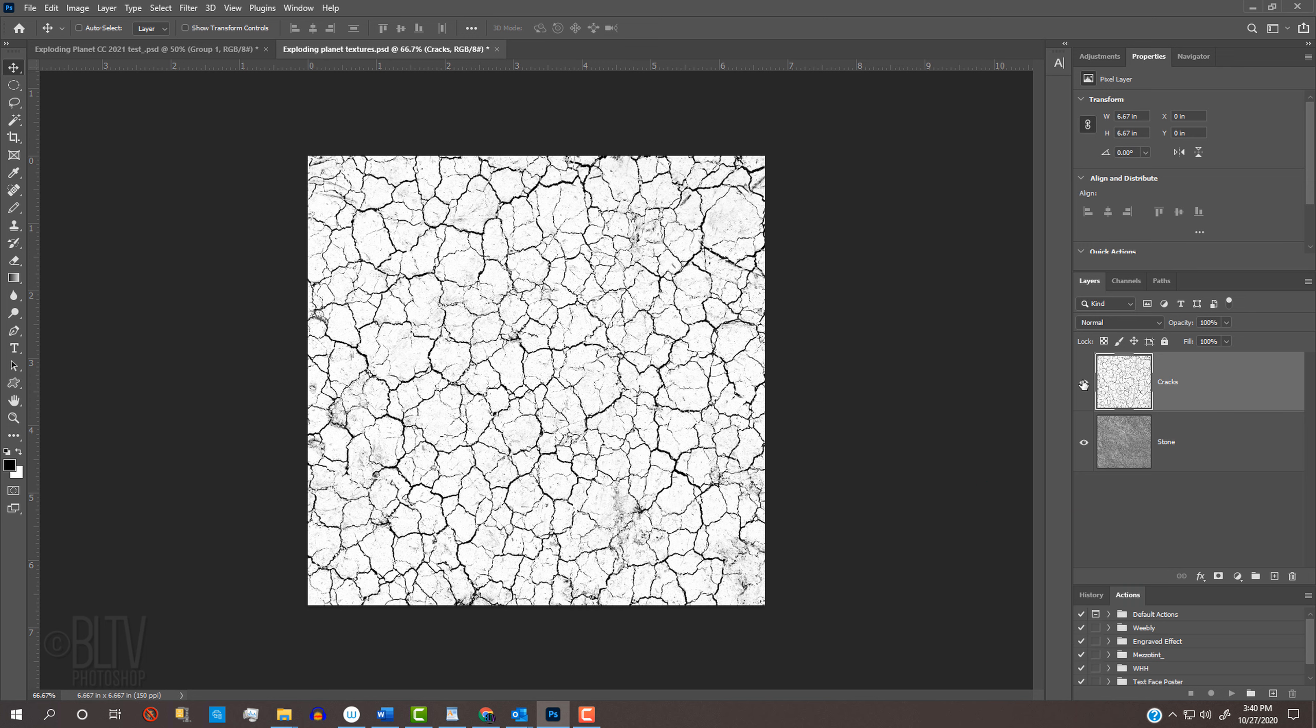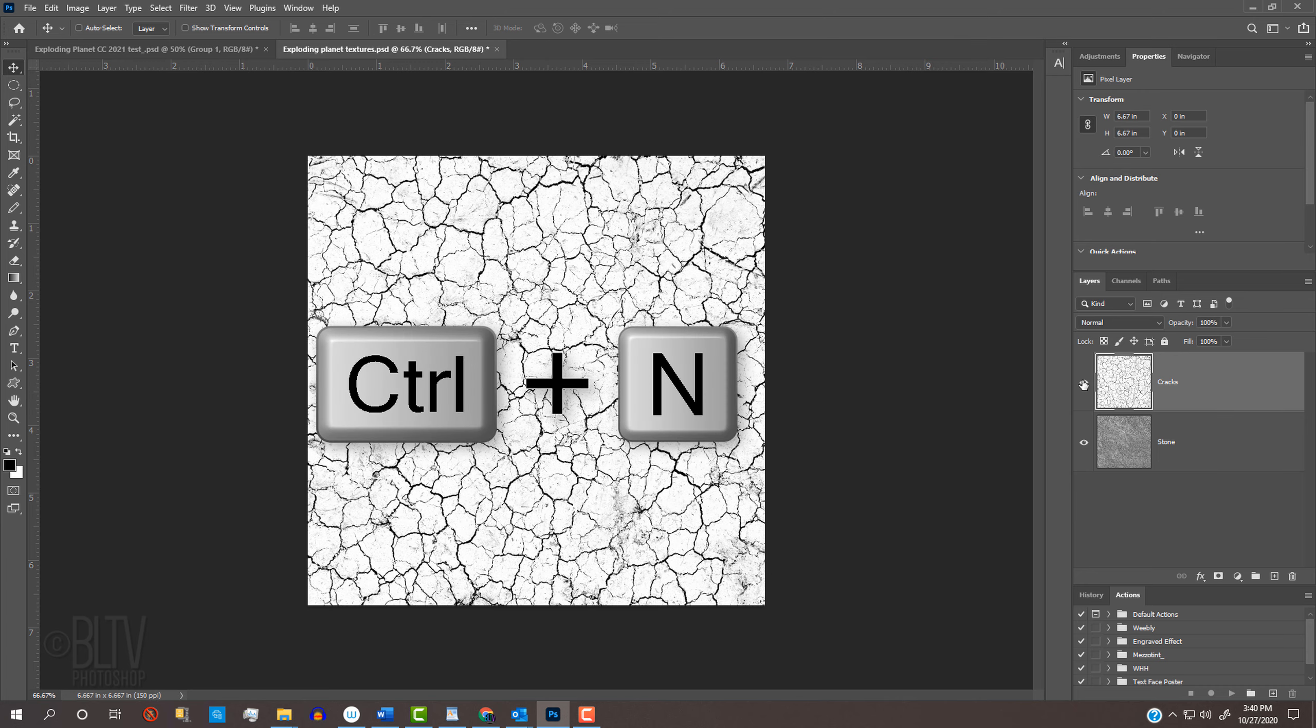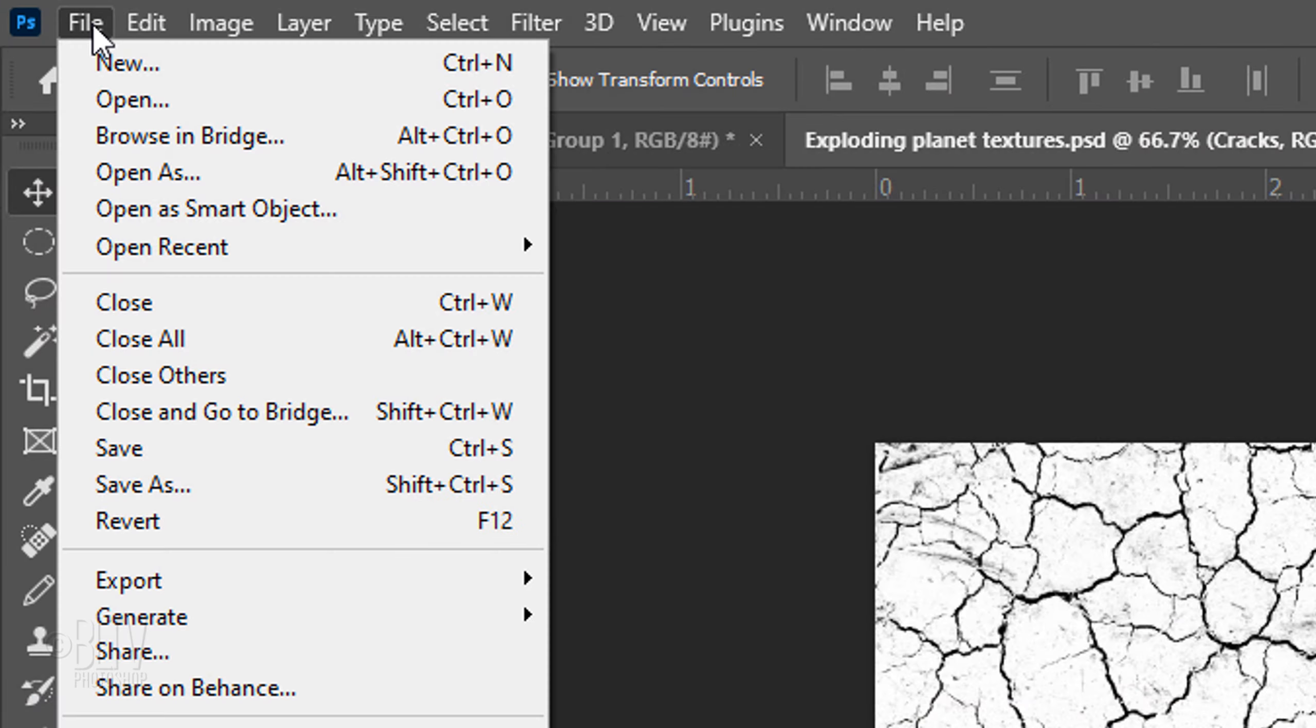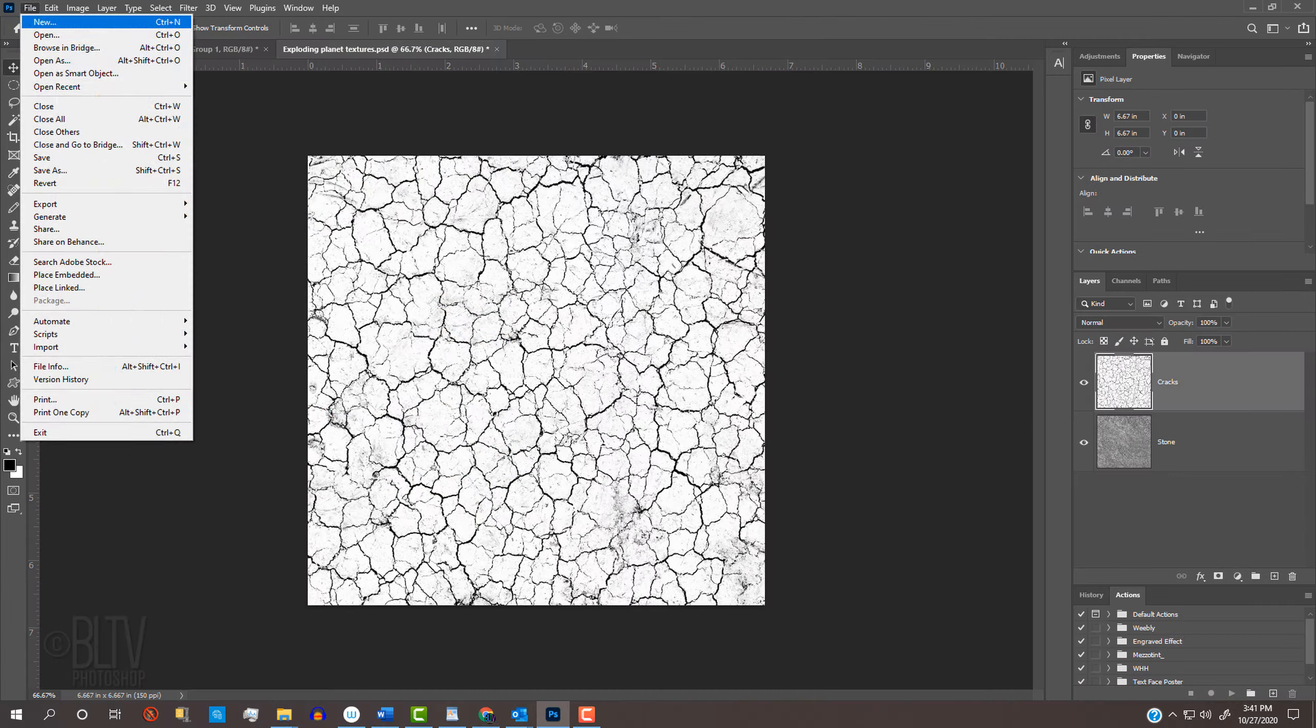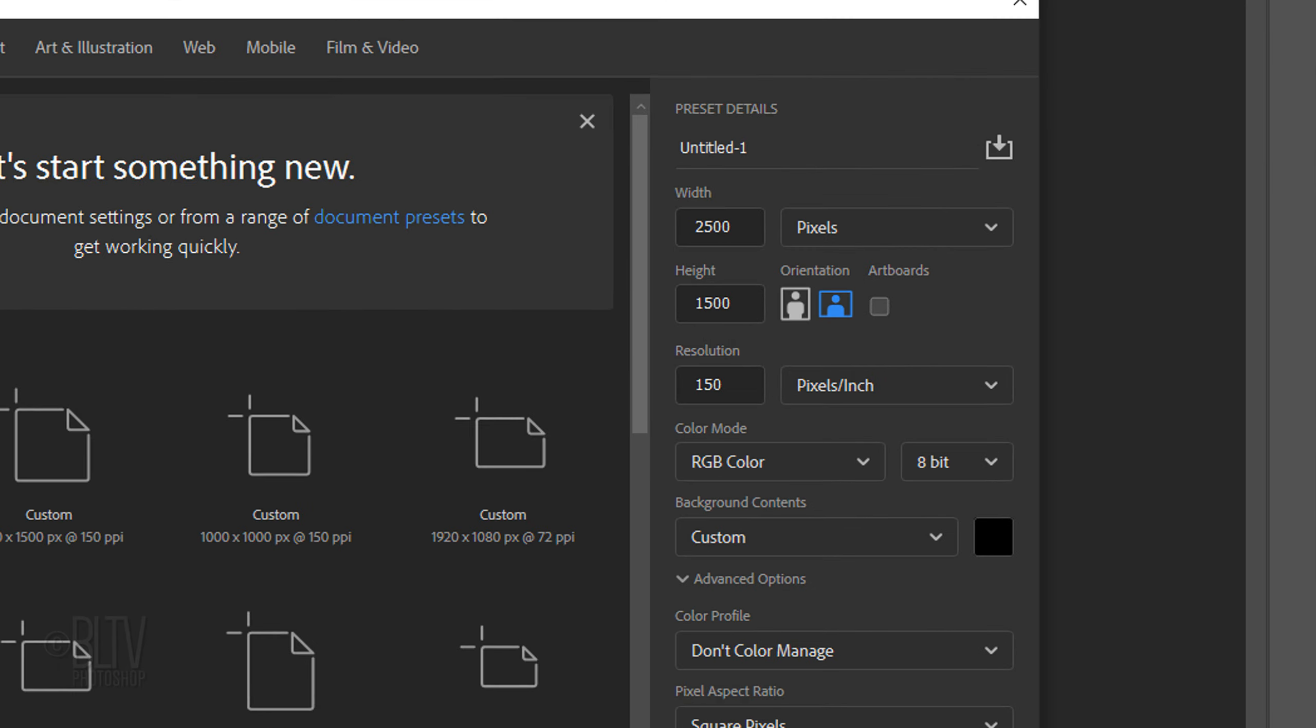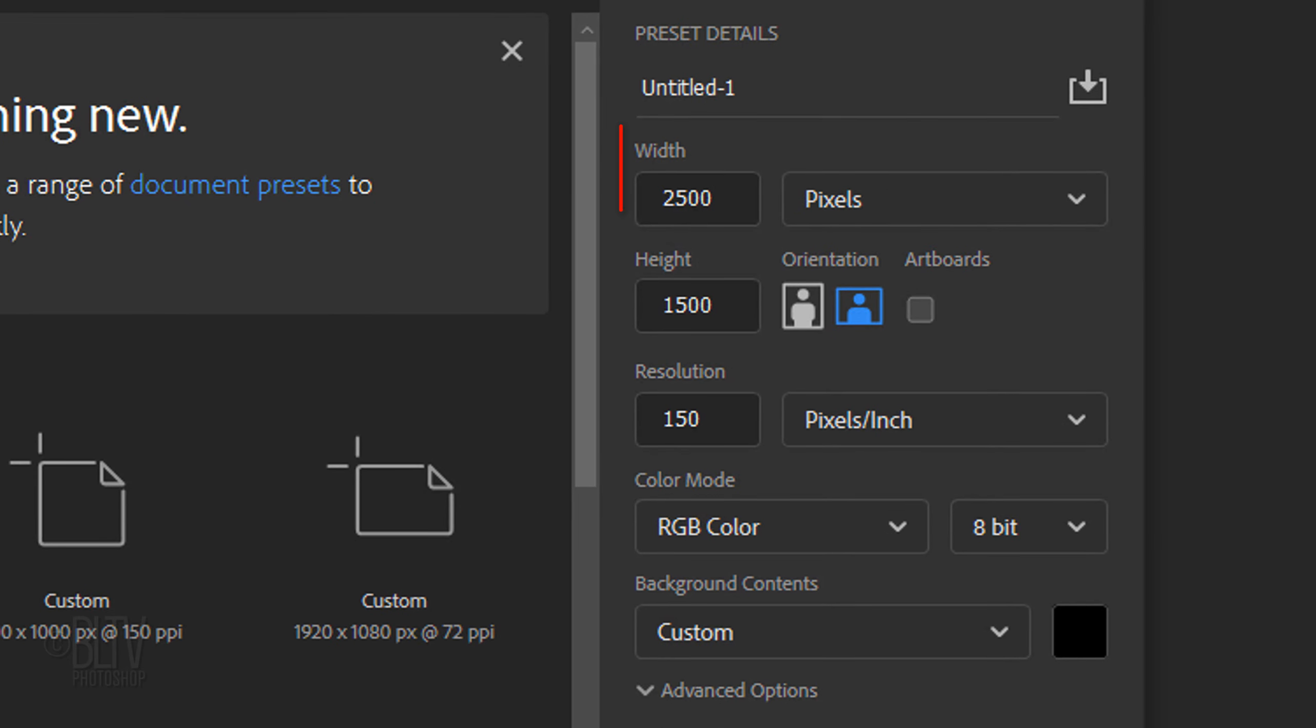The first step is to create a background of stars that we'll use to place our exploding planet onto. Press Ctrl or Cmd N or go to File and New. Make the Width 2500 pixels,